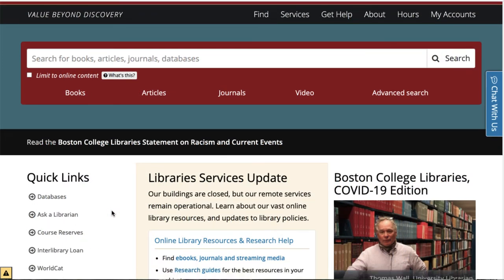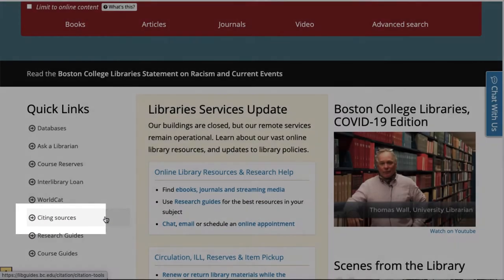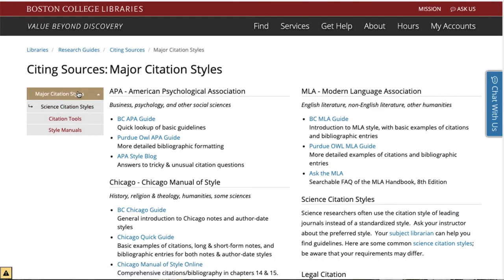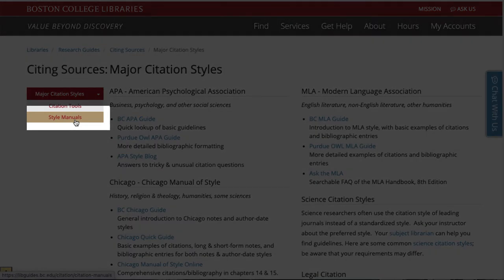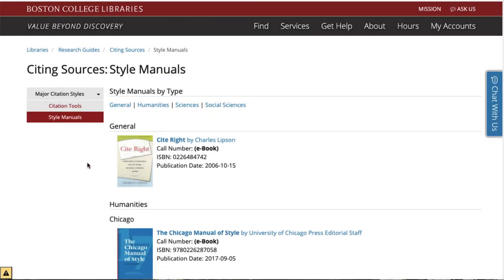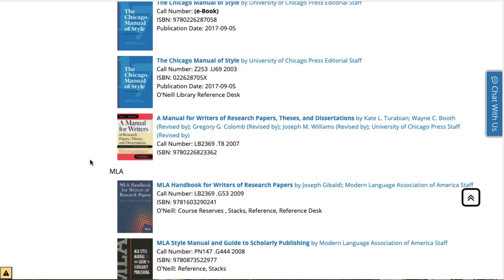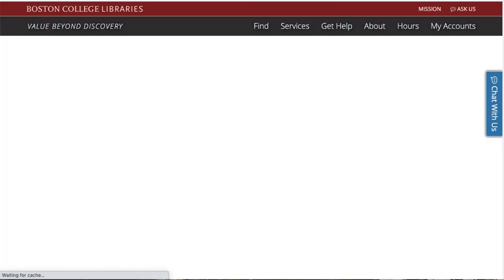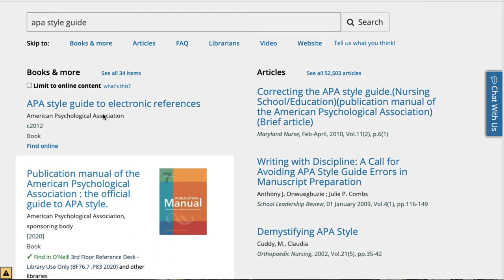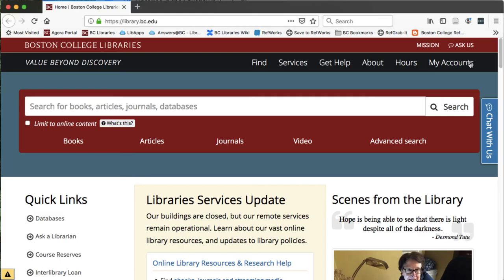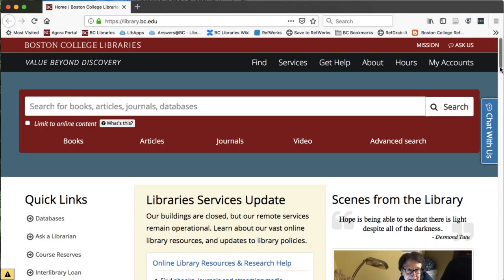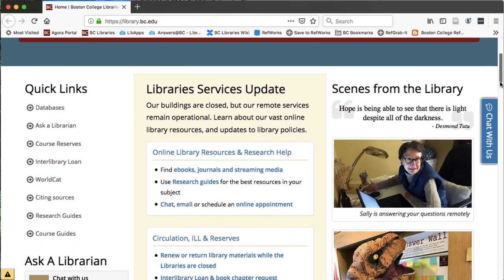You can find reliable information about each citation style on the Citing Sources Guide on the library website. You can also find print or e-book manuals for the major styles linked on the Citing Sources Guide or by searching the catalog. Don't forget that librarians are always available to help. They cannot ensure your formatting is 100% correct, but they are happy to help you find the right citation resources to guide you.